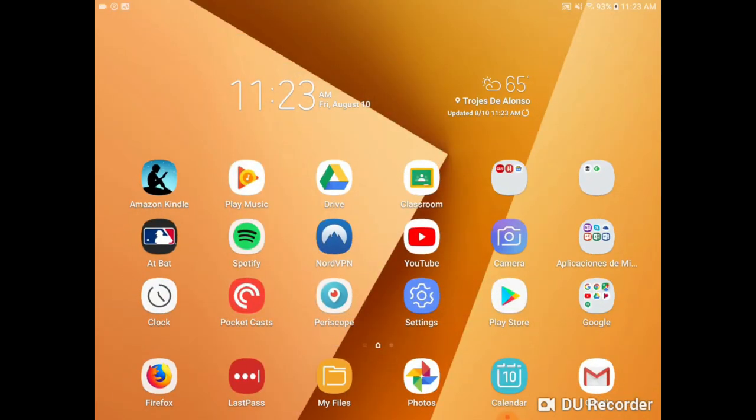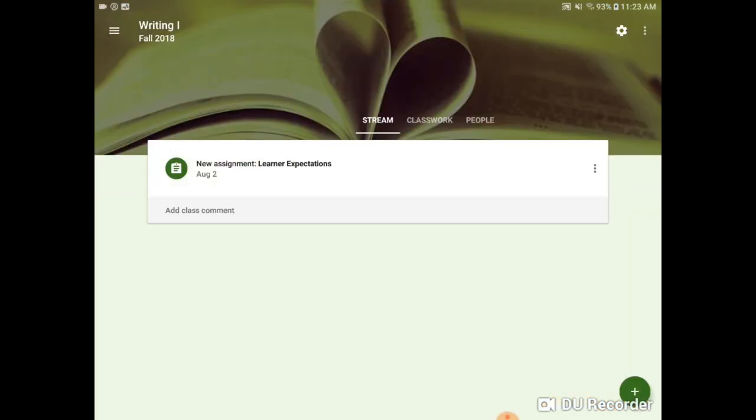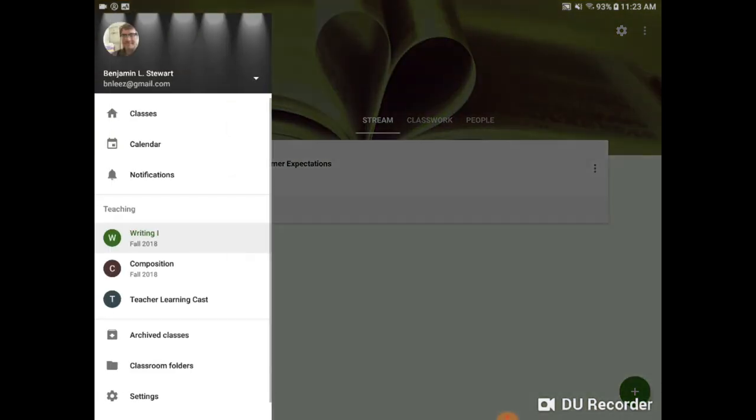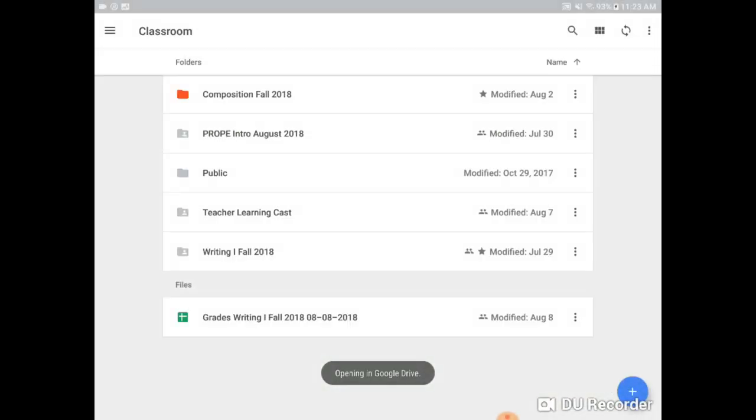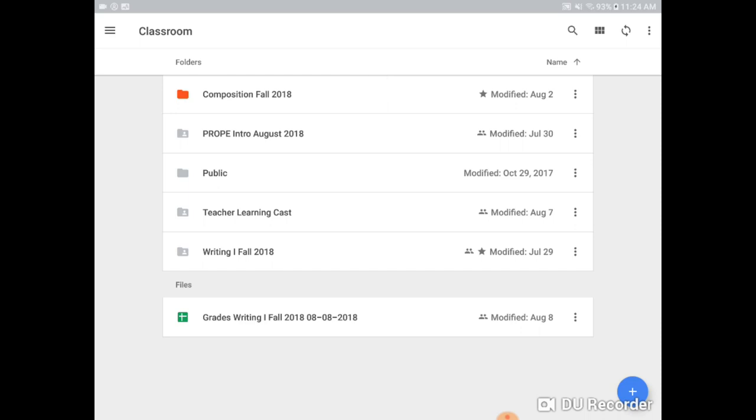Now what I want to show you here is when you go into Google Classroom, you'll notice that you have access to Classroom folders. So Classroom folders is going to be a space on Google Drive that's specific to the user. So what I mean by that is what I have here is going to look different than what appears when you go and access your own folders and files.